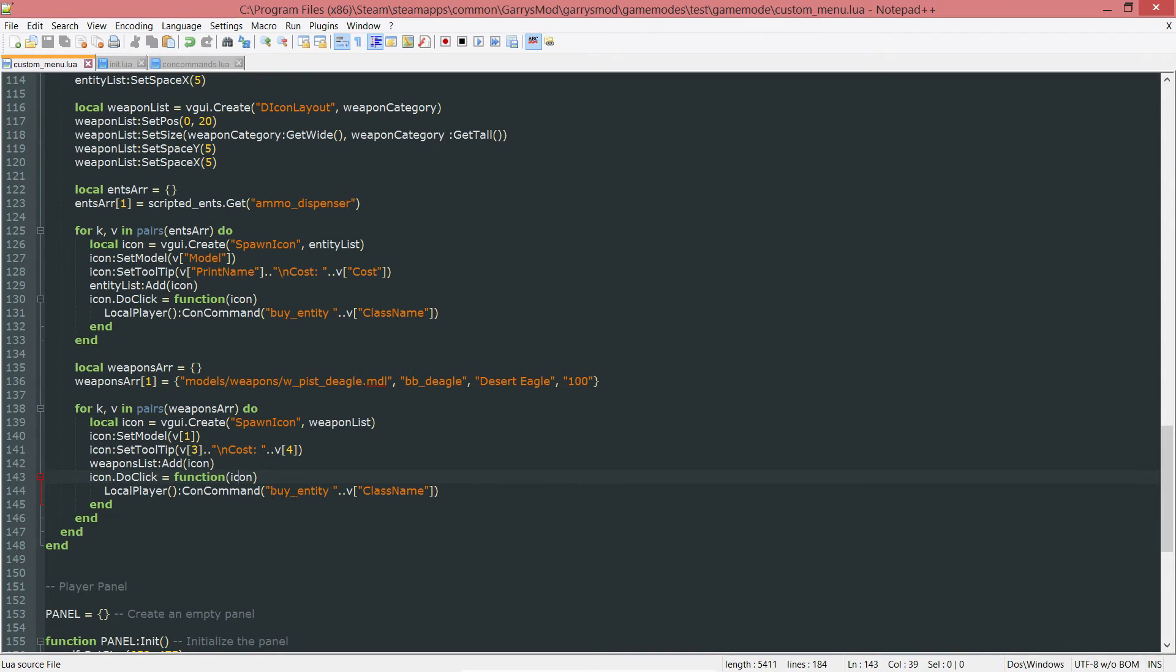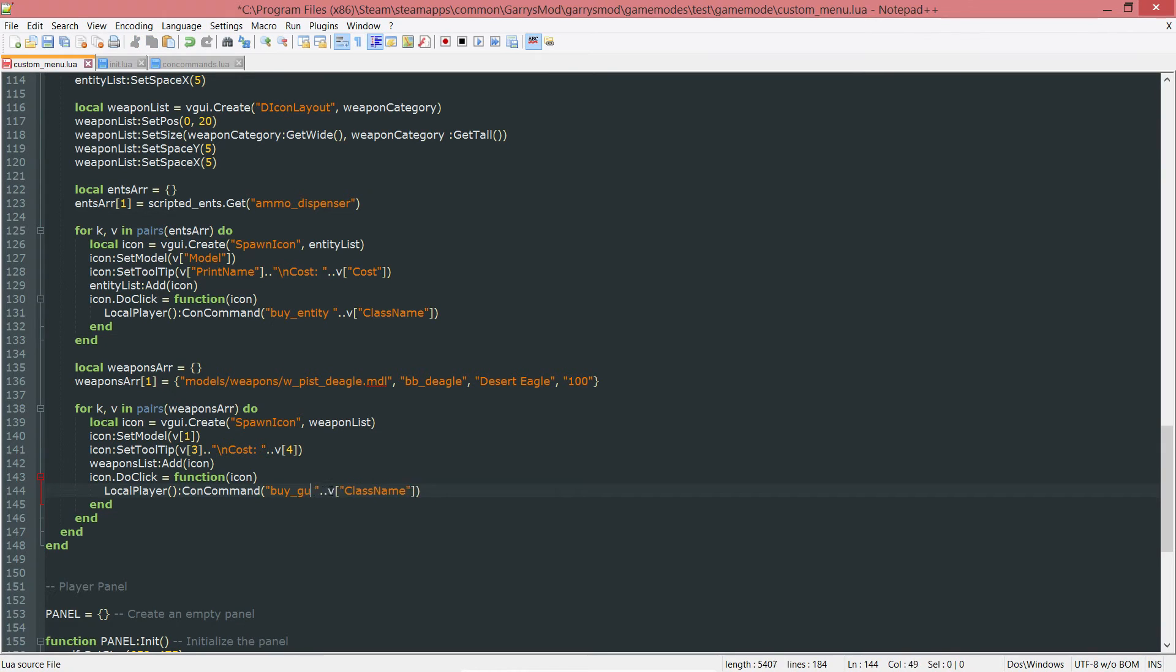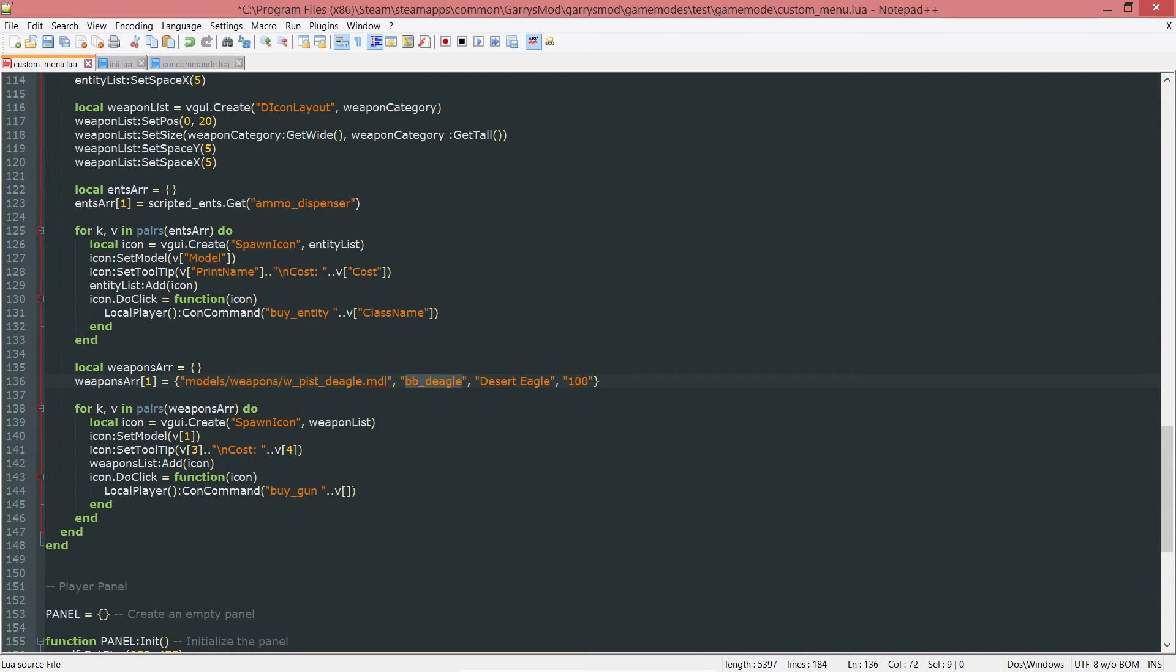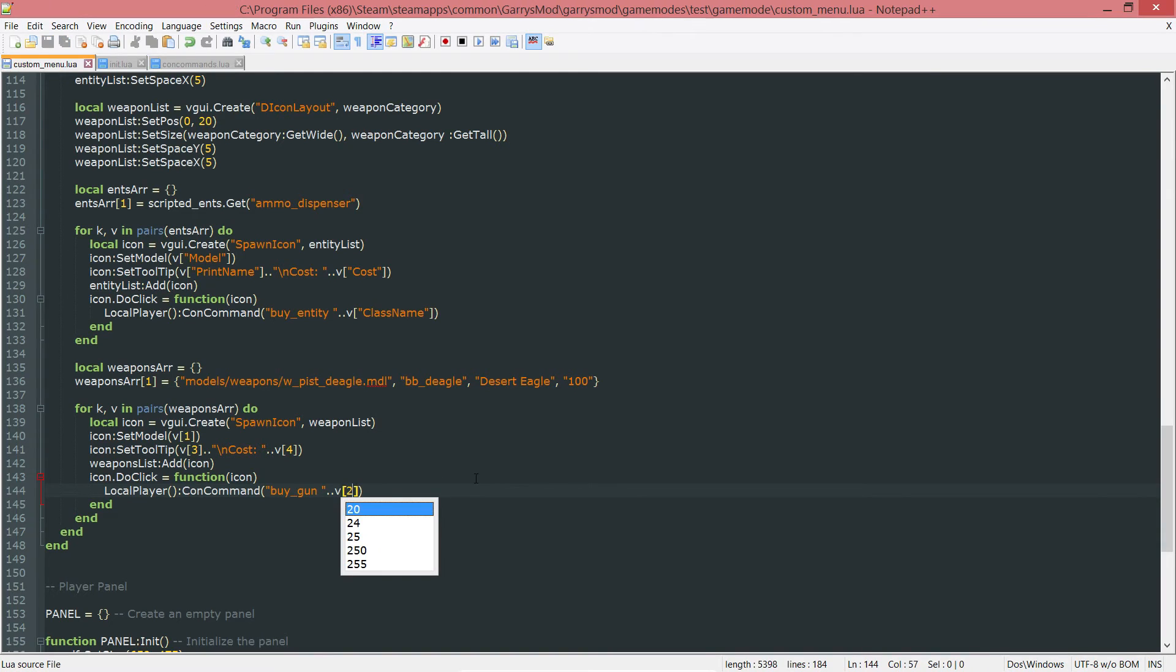Once that is done, we want to also change the con command here. We are no longer buying an entity. We are now utilizing that buy underscore gun command. The class name for this is just this second value in here, the BB underscore deagle, so this will be V2.